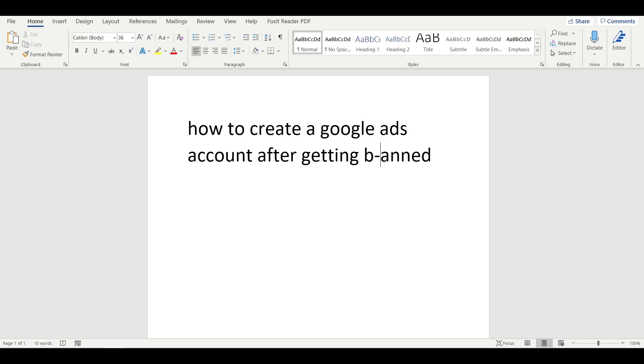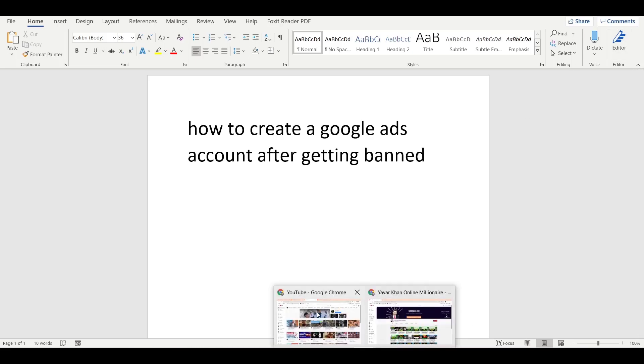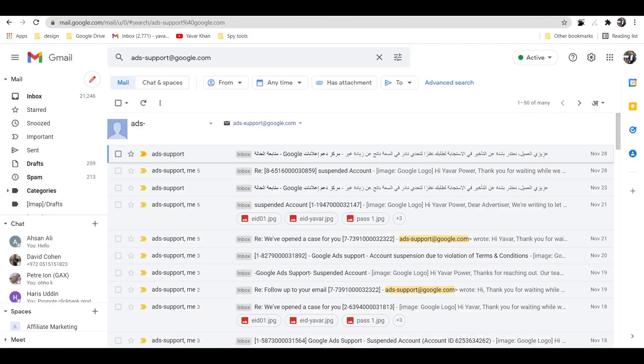So guys, in this video I'm going to show you how to create a new Google Ads account after getting banned. I know we've all been there. I've been there. It's hurtful, but it's going to happen.